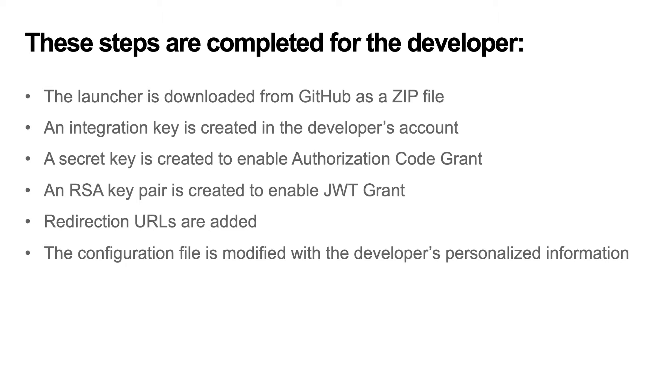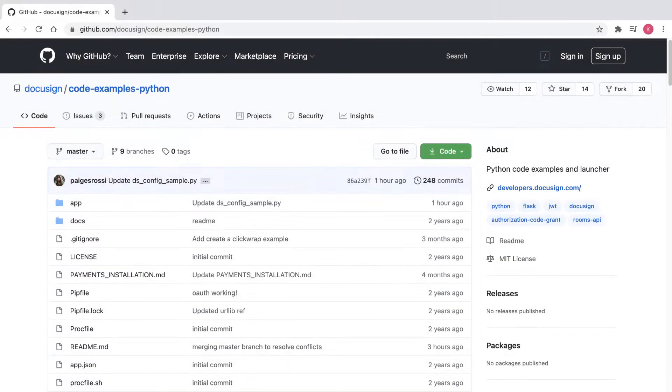The launcher is downloaded from GitHub as a zip file, an integration key is created in the developer's account, a secret key is created to enable authorization code grant, an RSA key pair is created to enable JWT grant, redirection URLs are added, and the configuration file is modified with the developer's personalized information.